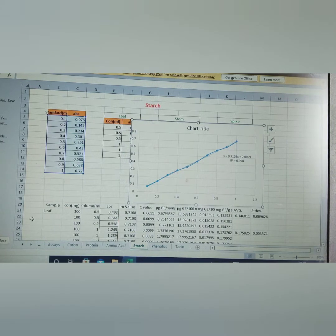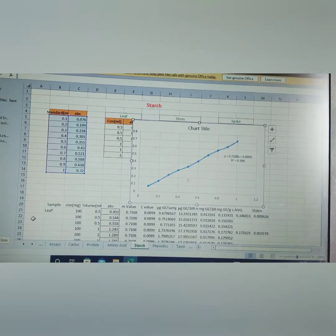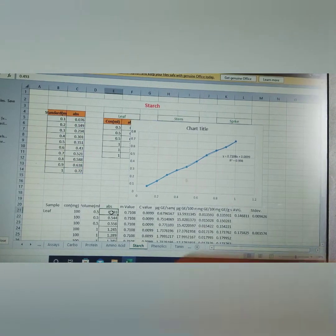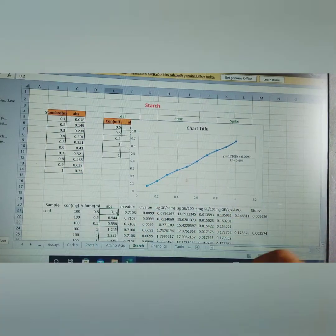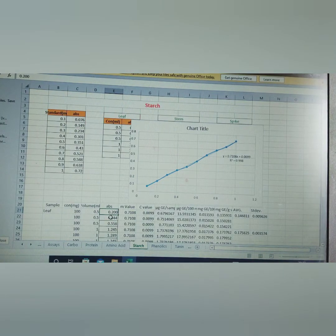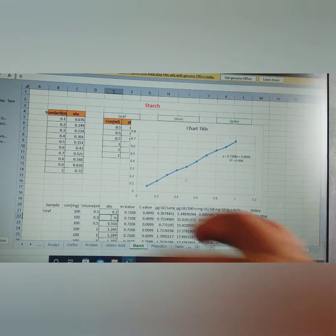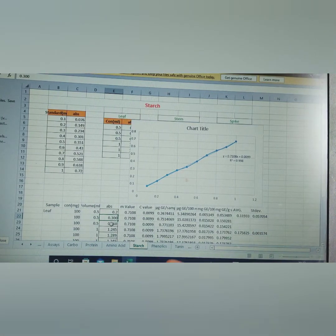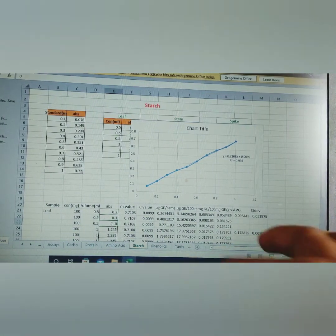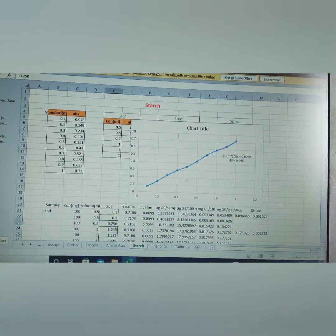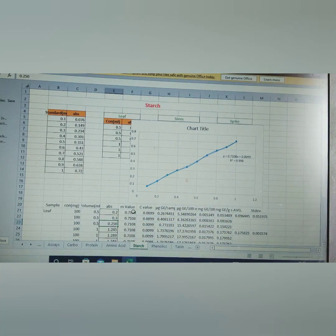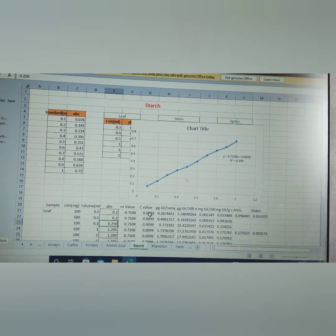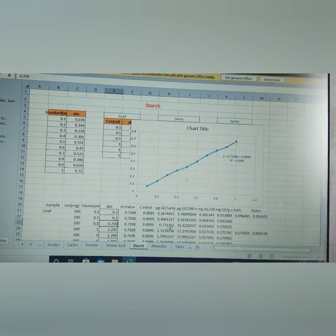Here the starch, it is given 0.20, for the triplicates 0.200, second 0.300, and third you get 0.250. Here already we have recorded M value 0.7108 and C value 0.009.